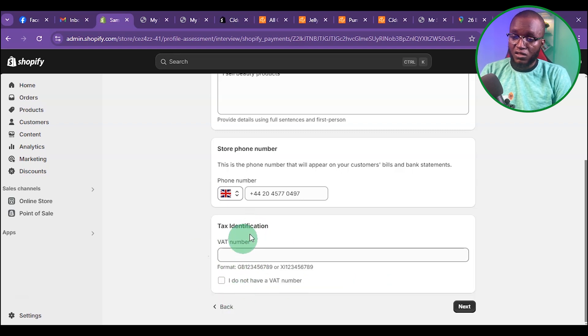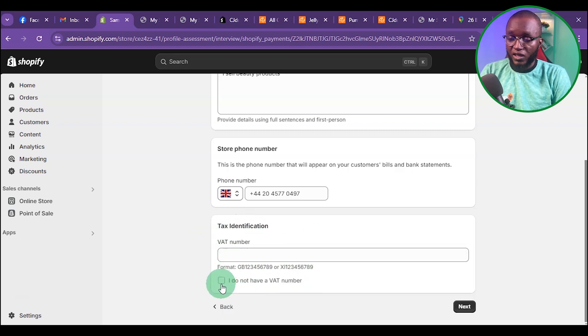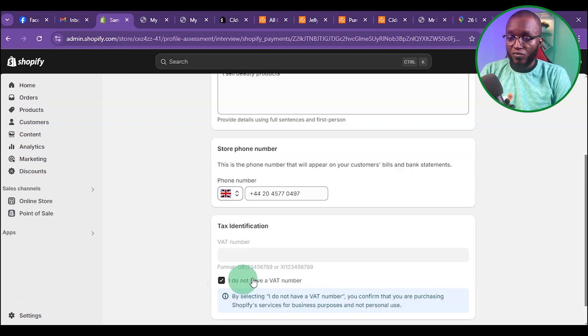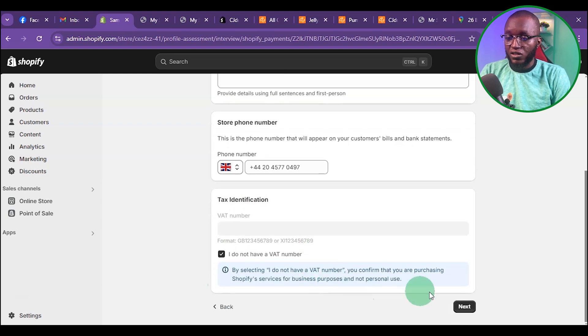Once you get to the VAT identity section, click on the button that says 'I do not have a VAT number', then click Next.